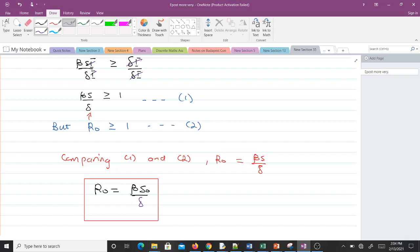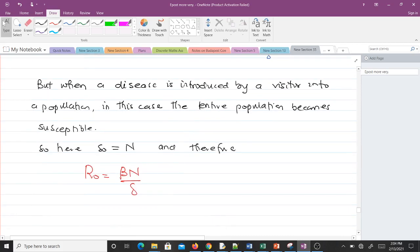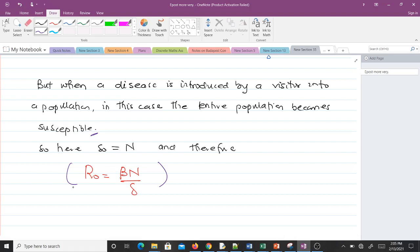Sometimes the entire population is susceptible — for instance, when we are in a population and a visitor introduces an infectious disease, the entire population becomes initially susceptible. In this case, N is equal to S naught. So in some books you will find R naught equals beta*N over gamma, and it means the same thing. When a disease is introduced by a visitor into a population, the entire population becomes susceptible, so S naught equals N and therefore we have this formula.